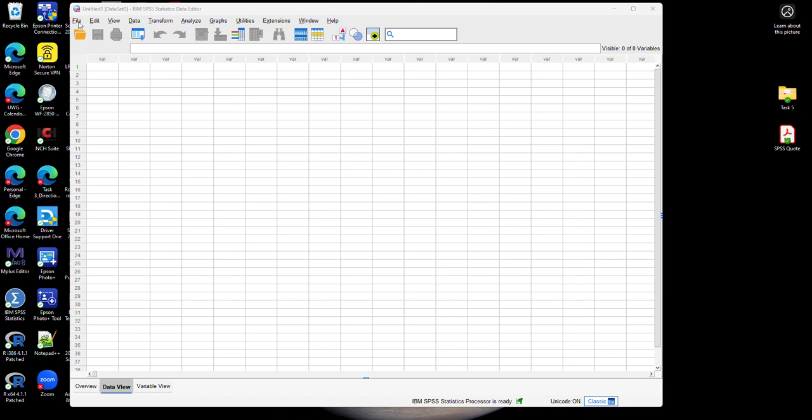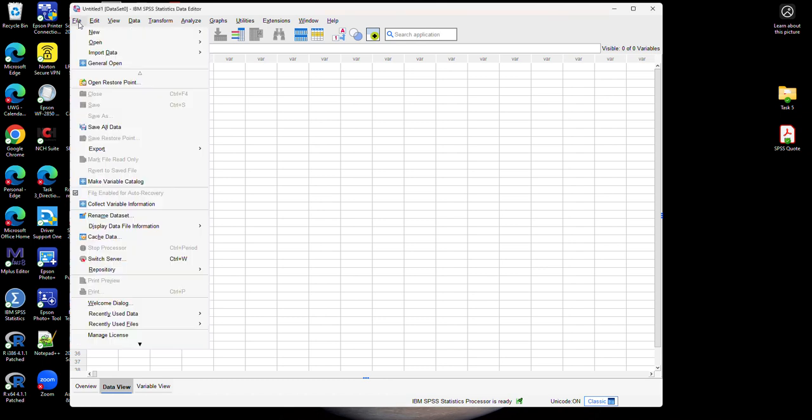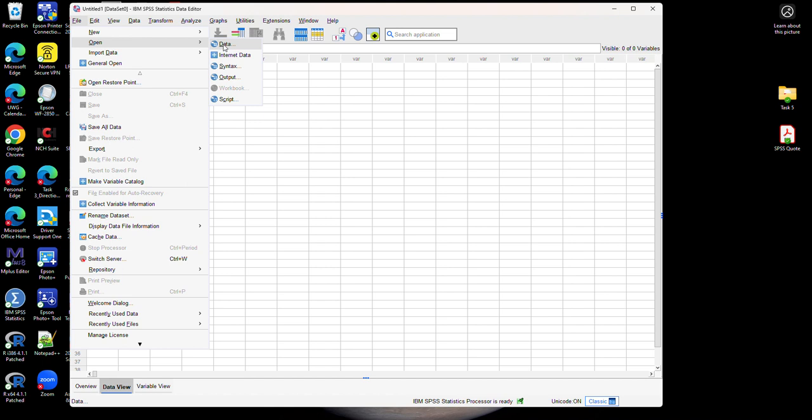So I am going to the File menu in the upper left corner. Click on Open just like you would with all different types of software, and then on the right side you can choose whether you want to select data or different types of files.